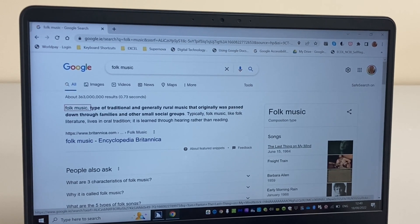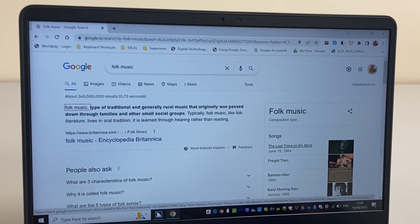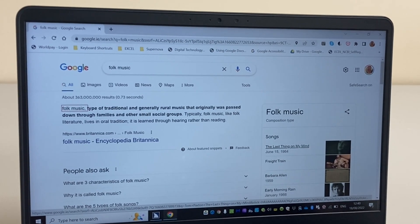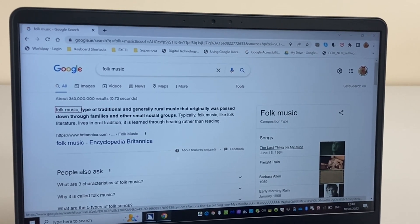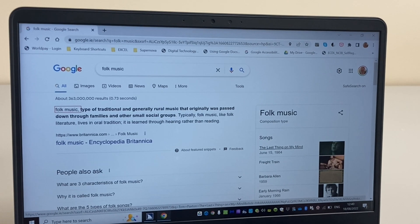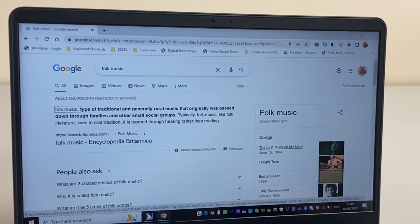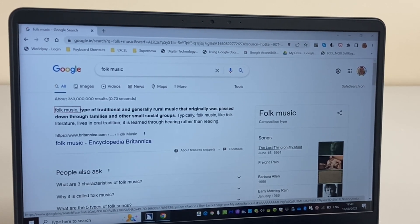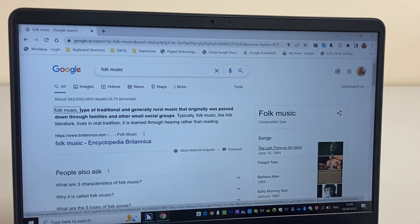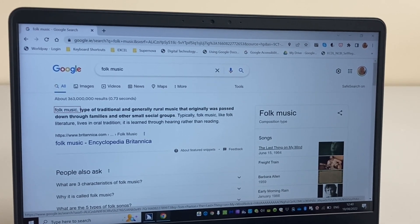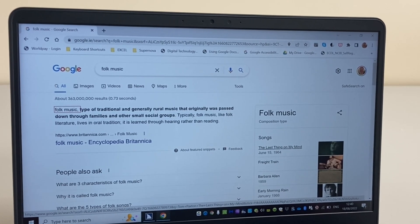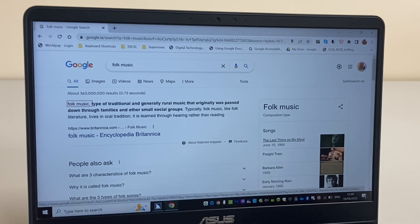through families and other small social groups. And I've got the first search result. I can browse through these and press Enter on the page that I want to read. It's as simple as that.